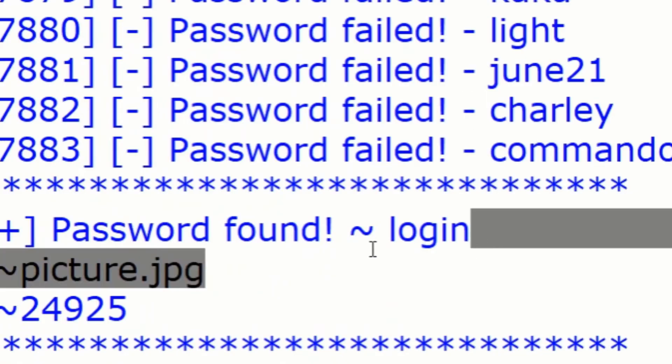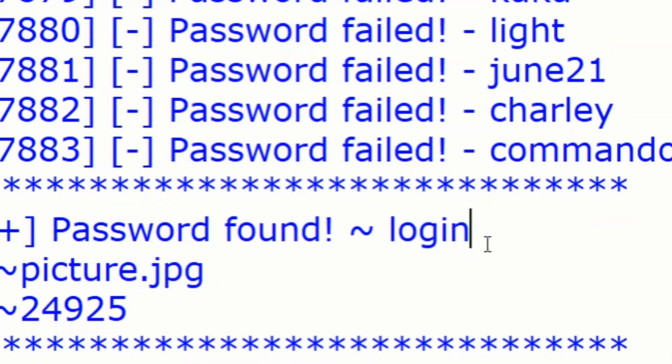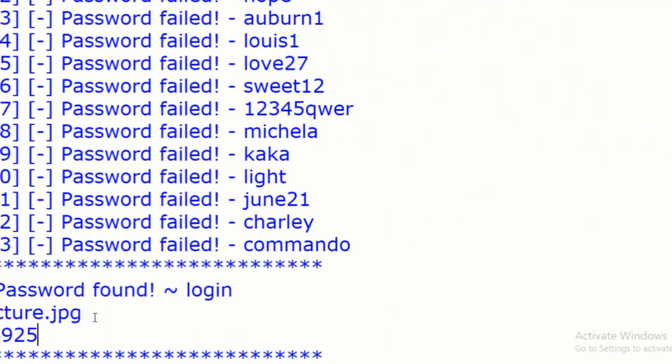So, as you can see here, we have found the password and it is login. We can also see that the zip contains a picture.jpg.